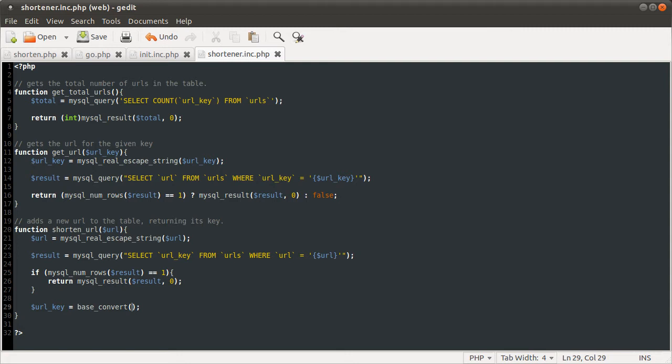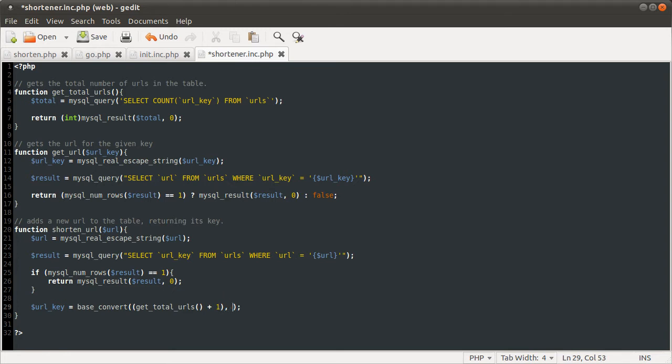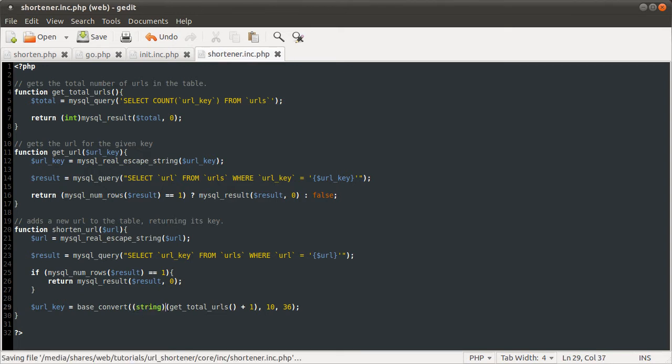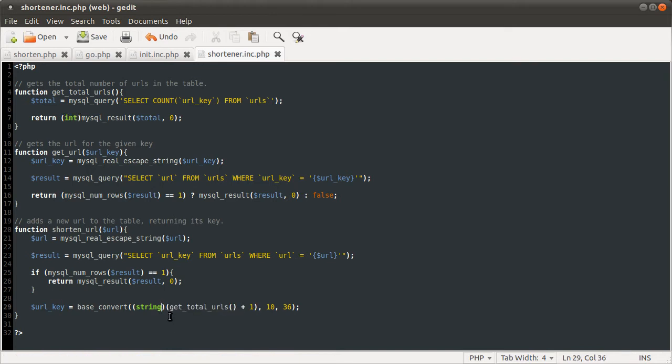Right, in brackets, we're going to do the maths. So, get_total_URLs plus one. Okay, that's the number we're converting. And the current base of this number is 10. And the base we're converting to is the maximum, which is 36. One other thing, this function needs the first parameter to be a string. So, we just need to cast this to a string, as we did when preventing, well, here. This is typecasting, we're casting this result to a string. We could do something similar with quotes, but just casting it to a string will make it work.